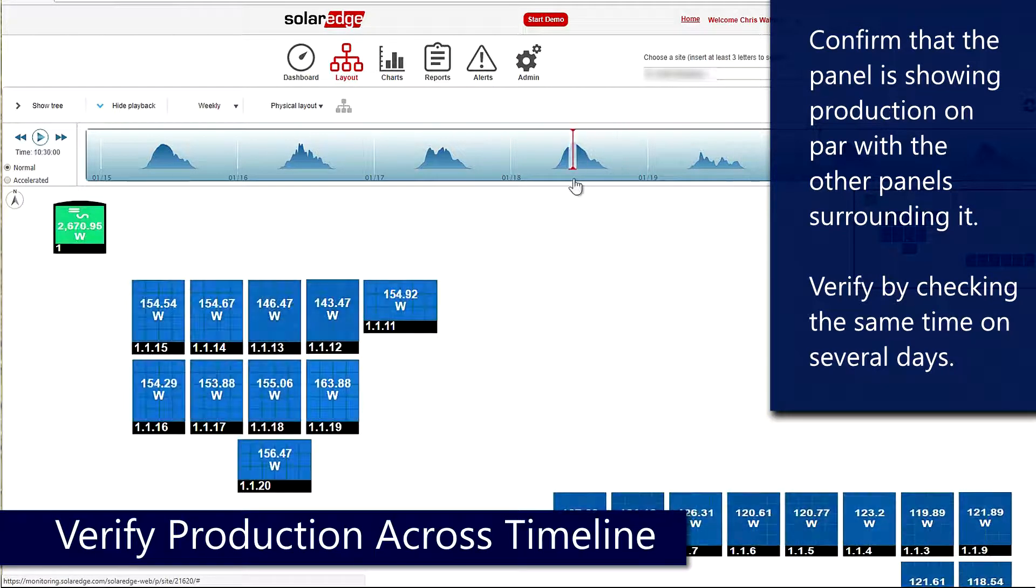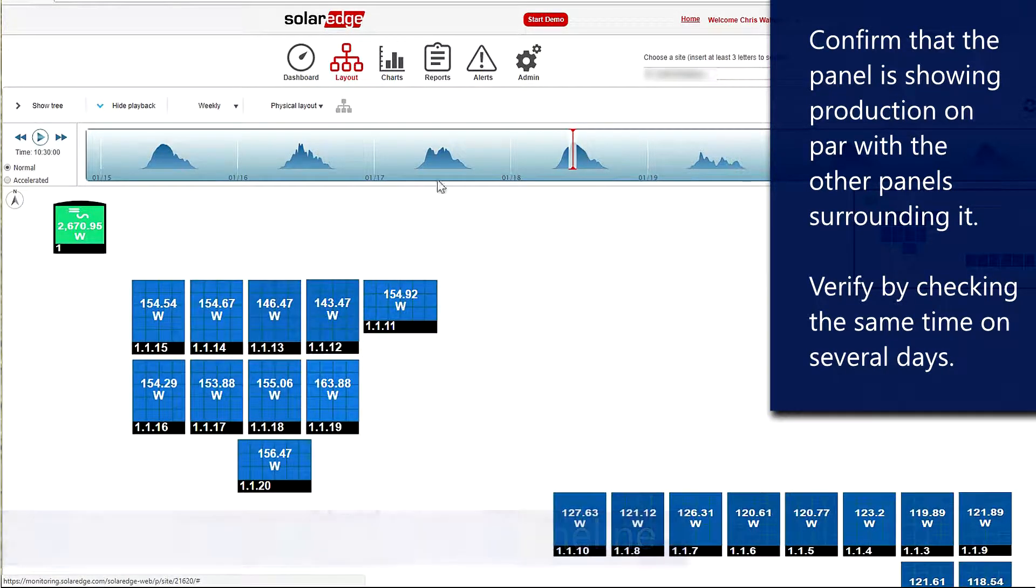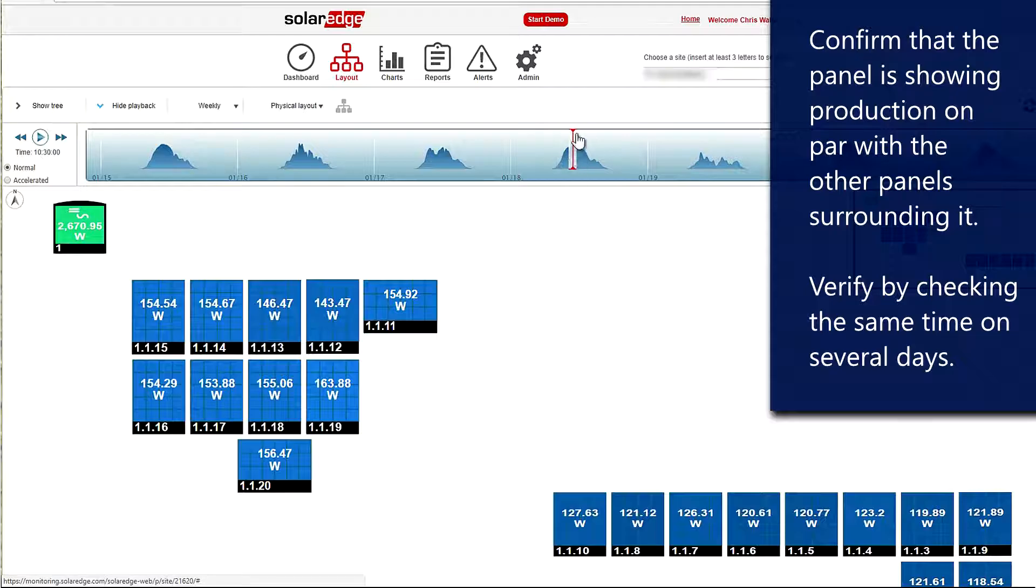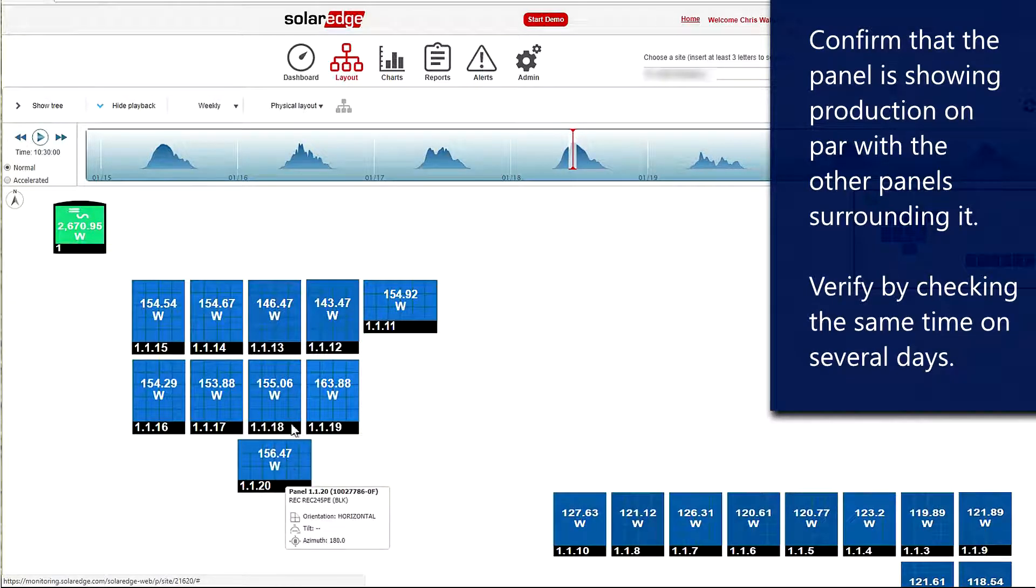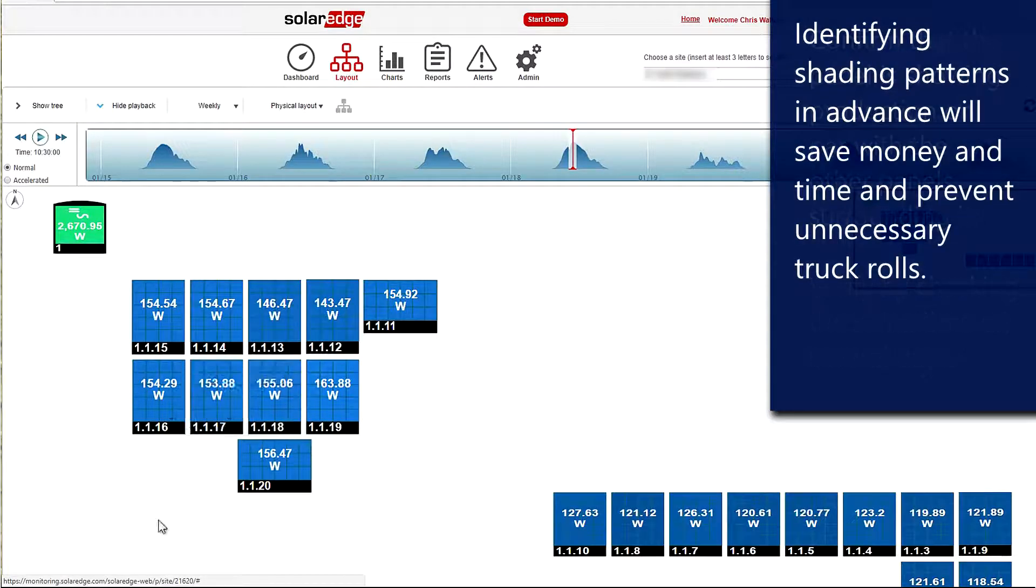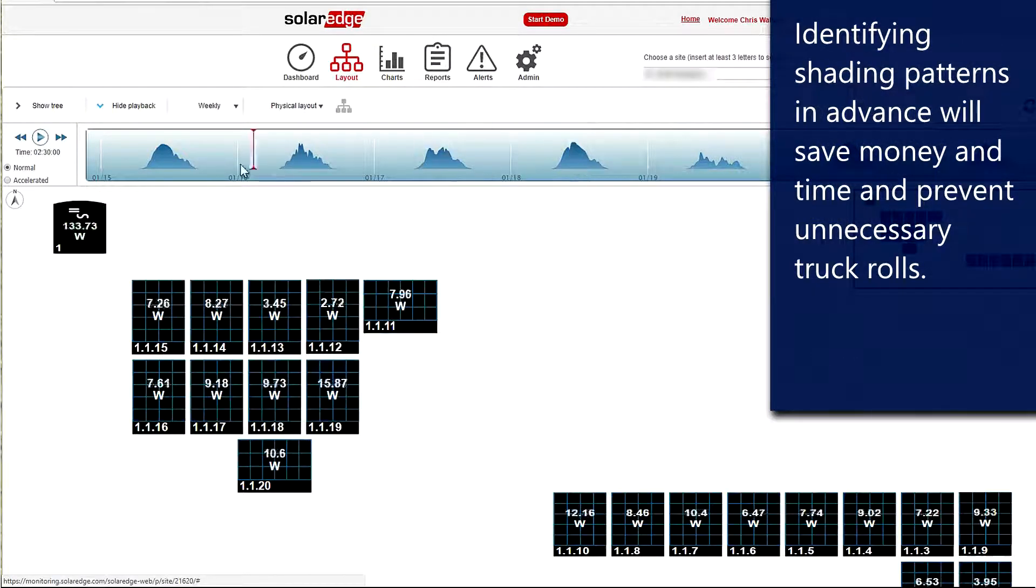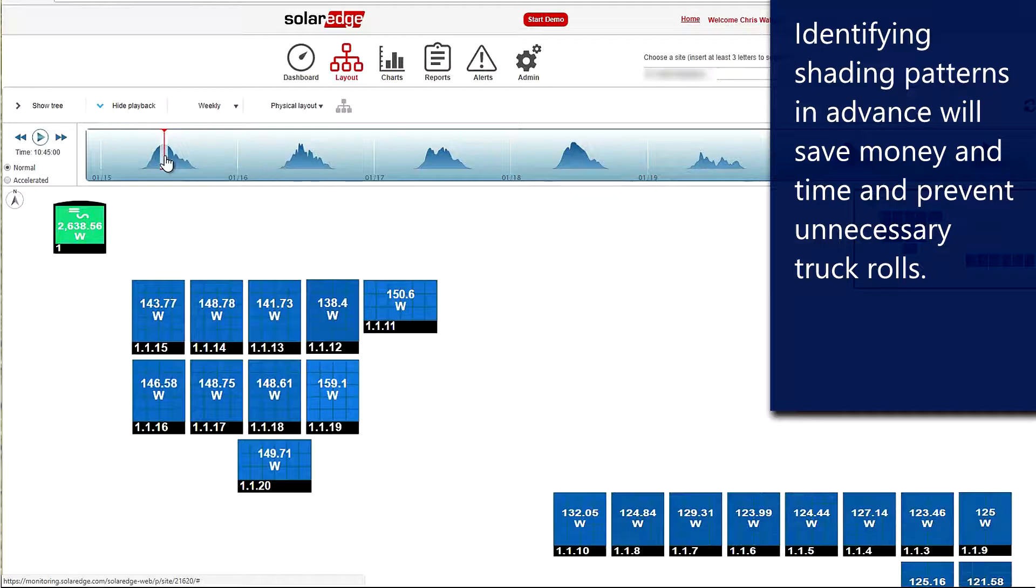This becomes quite an issue as we get into the fall months and the sun is lower in the sky, and we get a lot more shading out of trees. But if we look at this, we look at several days right at the same time period and we've got production from these panels that's on par with the ones around it.